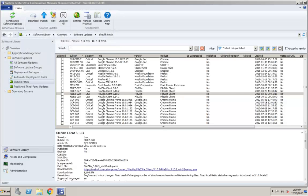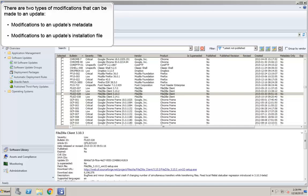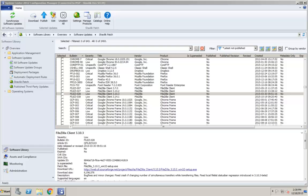In general, there are two types of modifications that can be made to an update: modifications to an update's metadata and modifications to an update's installation file. In this video, I will explain how to modify an update's metadata. Information on how to modify an update's installation file is provided in a separate video.